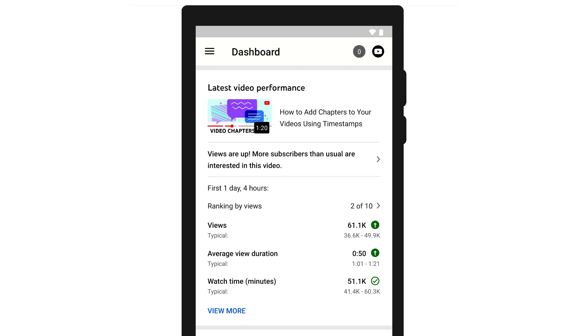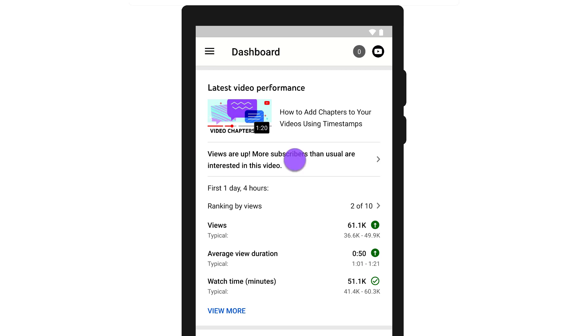We'll also show you some insights into why your video is performing the way it is. You can tap into this insight to get a deep dive on your video performance.